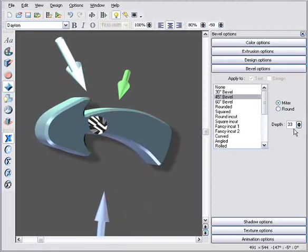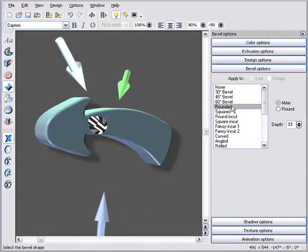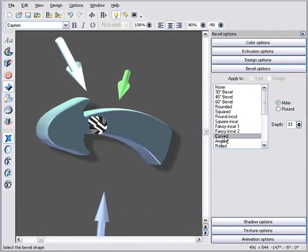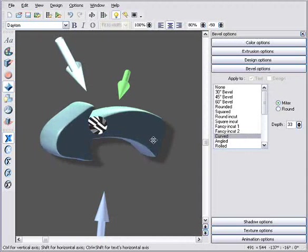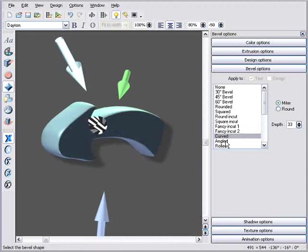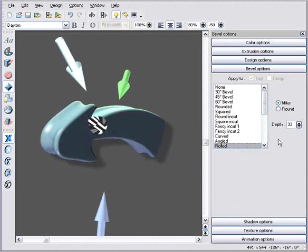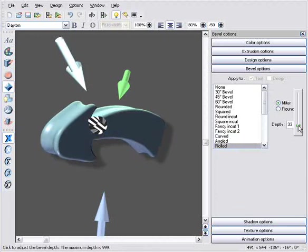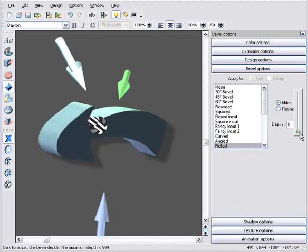The rounded bevel type gives a rounded corner. And there are various other great bevel types. Here are a few examples. And you can adjust the bevel size, as before.